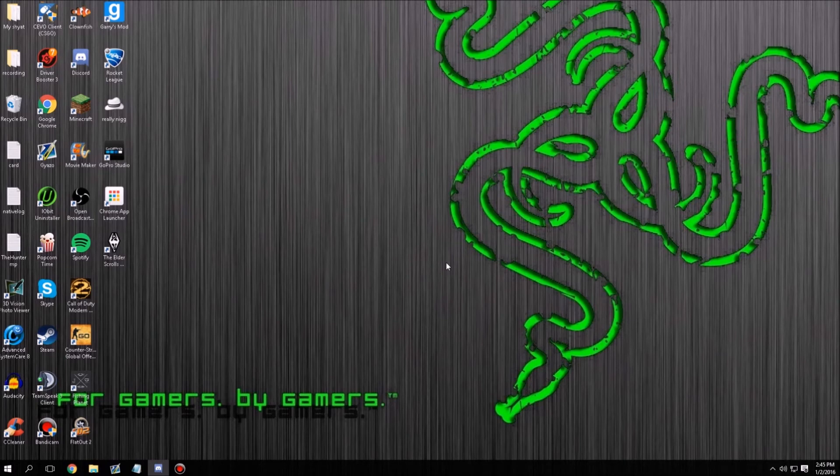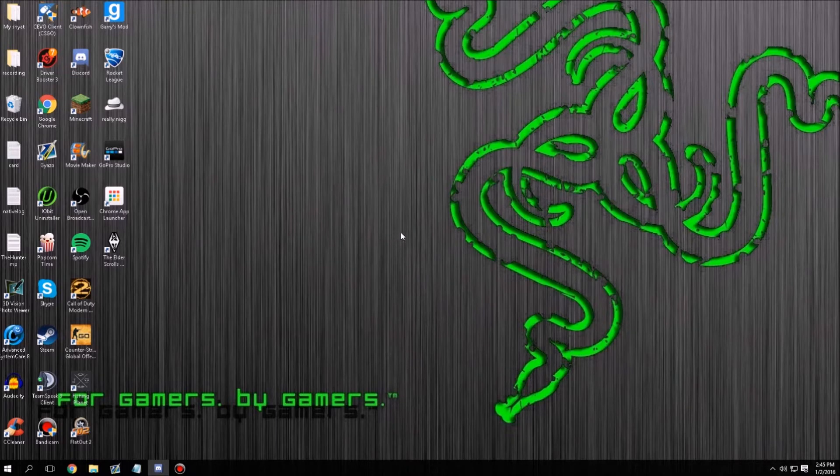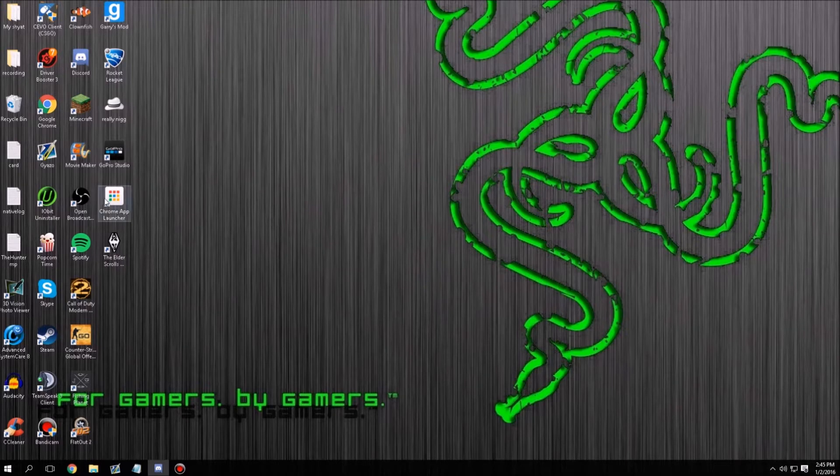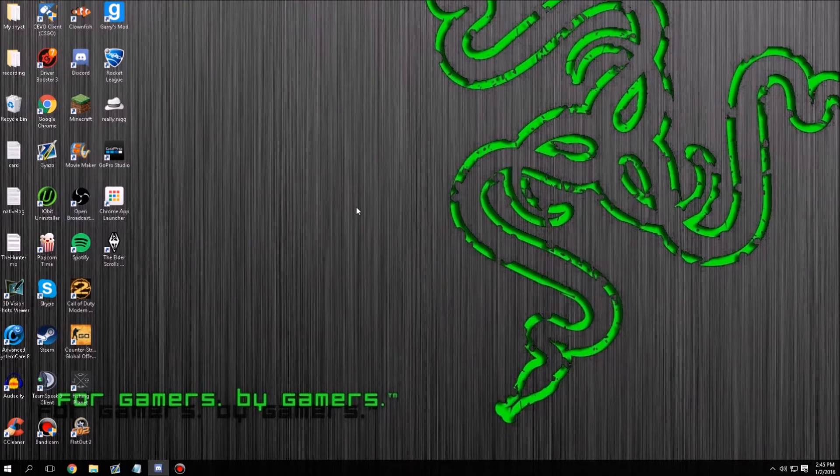Yo what is up guys, Shockwave here and welcome to a brand new video. Today we're back here on my desktop once again and we have another little OBS tutorial. I don't really know why this happens, I couldn't tell you that, I haven't really done that much research on it, but I do know how to fix it.